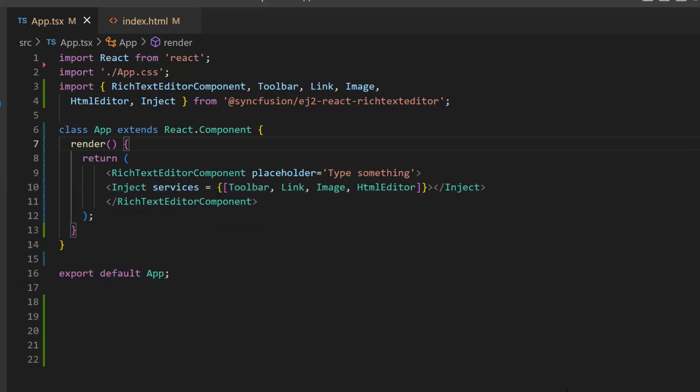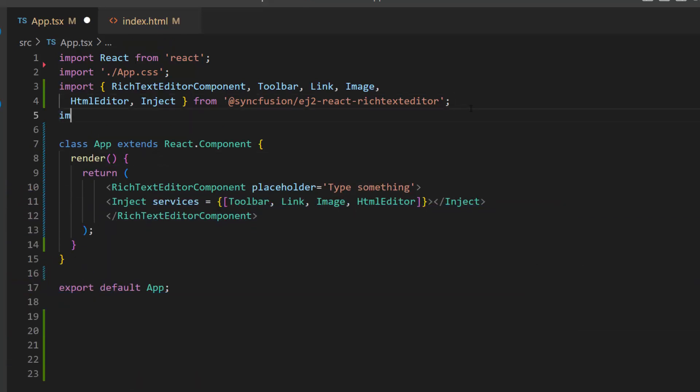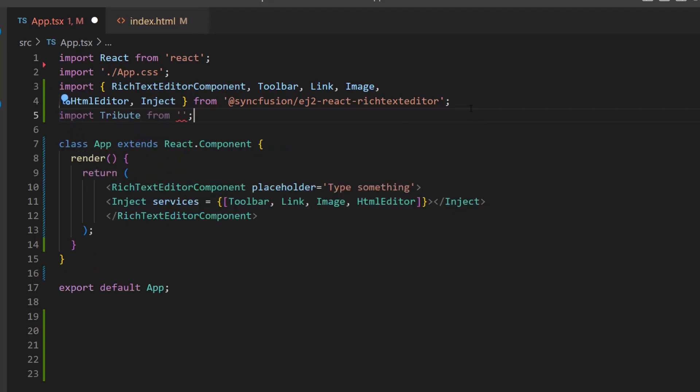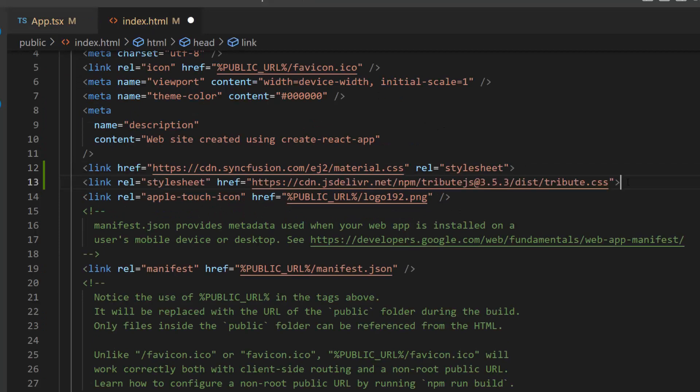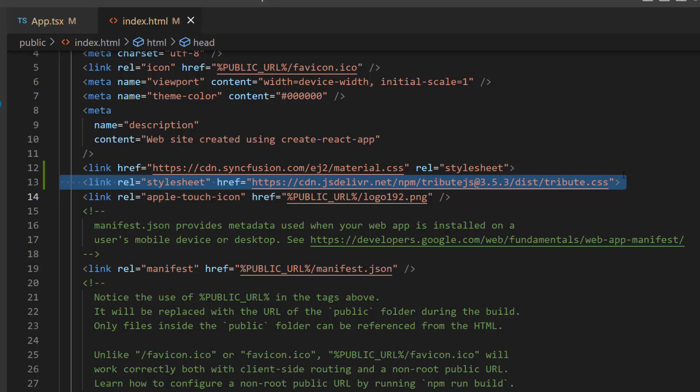Next, within this app.tsx file, I need to import Tribute class from the Tribute library. Then, I navigate to the index.html file and add the CDN link of the Tribute CSS to reference the Tribute CSS styles in the application.